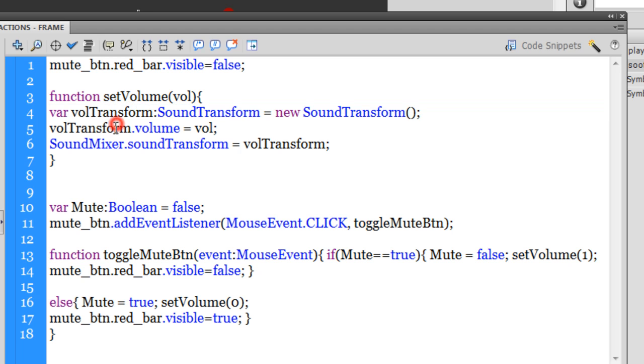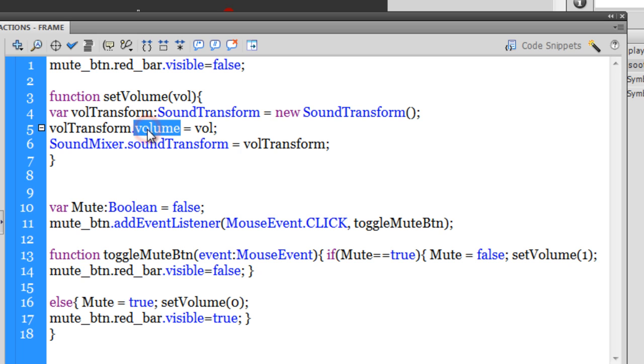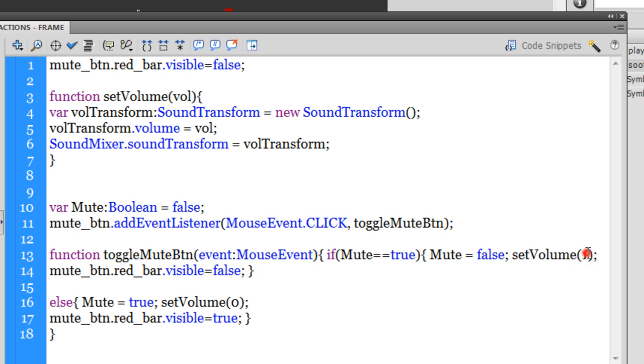In line number four, we have created a variable volTransform. We have instantiated a variable called volTransform. You can store volume in such variables through the volume property. I've made it equal to volume, and volume as you know is either 1 or it's 0. So either it's full volume or it's no volume.